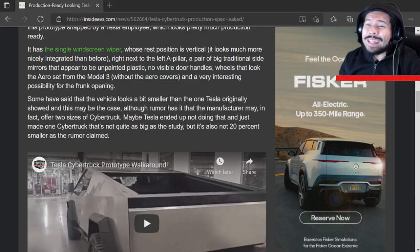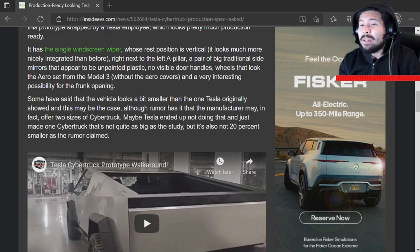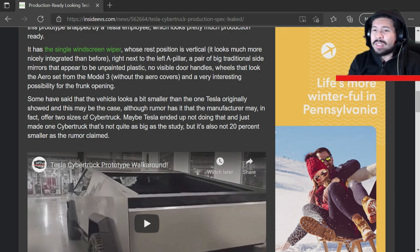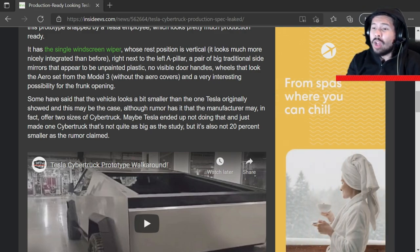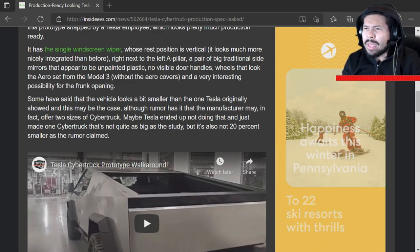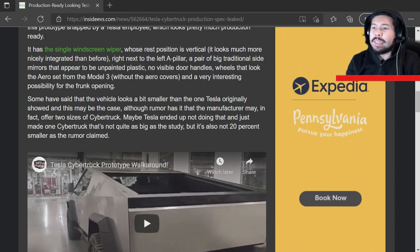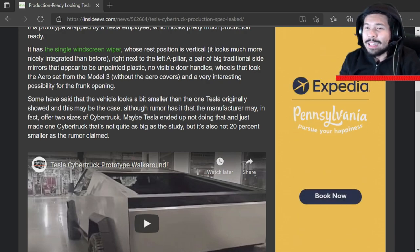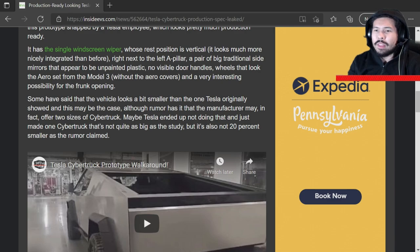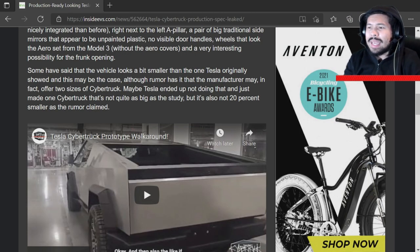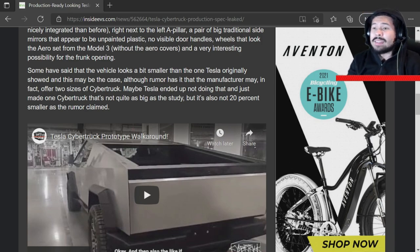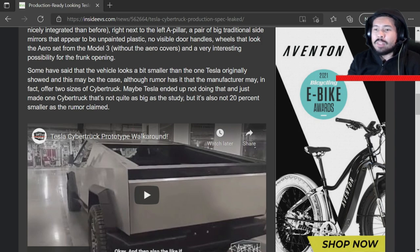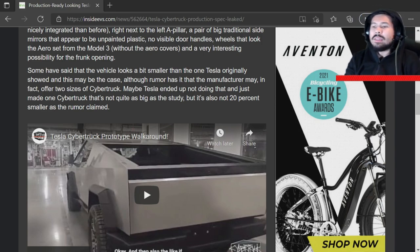It has the single windscreen wiper whose rest position is vertical. It looks much more nicely integrated than before right next to the left A pillar, a pair of big traditional side mirrors that appear to be unpainted plastic, no visible door handles, wheels that look aero set. Some have said that the vehicle looks a bit smaller than the one Tesla originally showed and this may be the case. Although rumor has it that the manufacturer may in fact offer two sizes of Cybertruck.